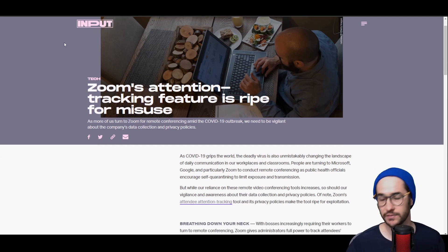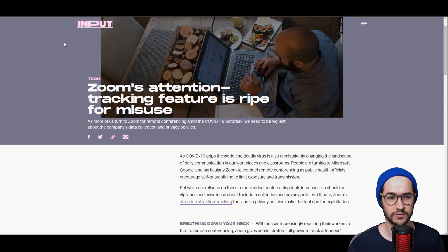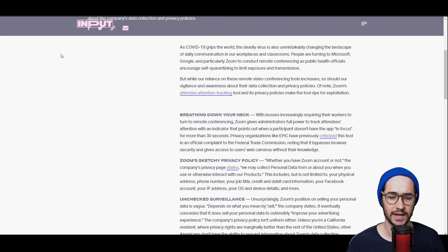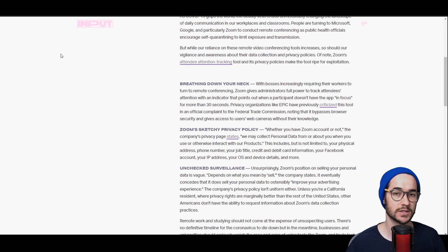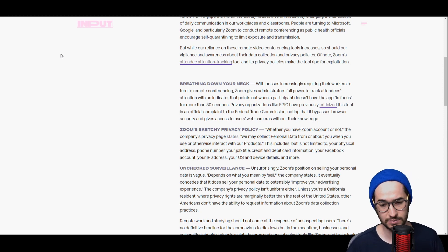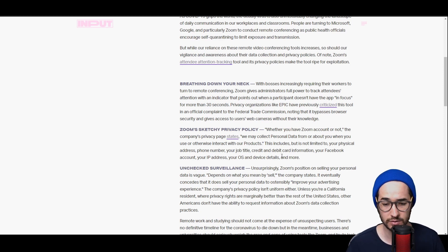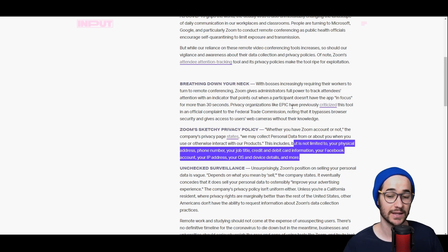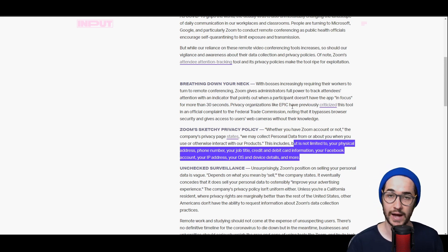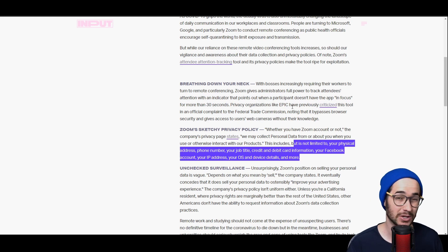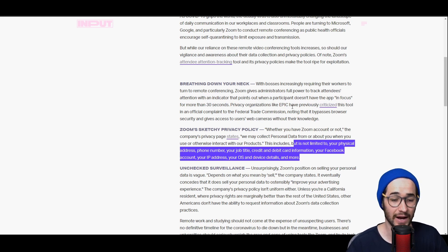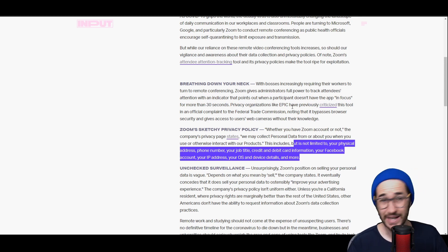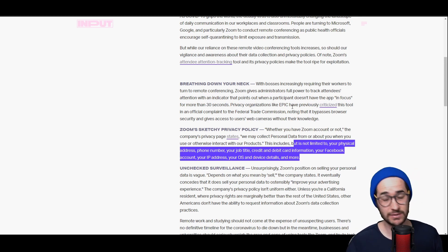So as Zoom has gained more attention and had its stock go up, it's also received more negative attention, mostly from privacy advocates saying that Zoom is pretty much breathing down your neck and it has a very sketchy privacy policy. And that's very true. According to Zoom's privacy policy, they can collect but not limit themselves to your physical address, your phone number, job title, credit and debit card information, your Facebook account, your IP address, your operating system and device details and more. Yikes, that would be a zero out of zero for a VPN privacy policy for sure.